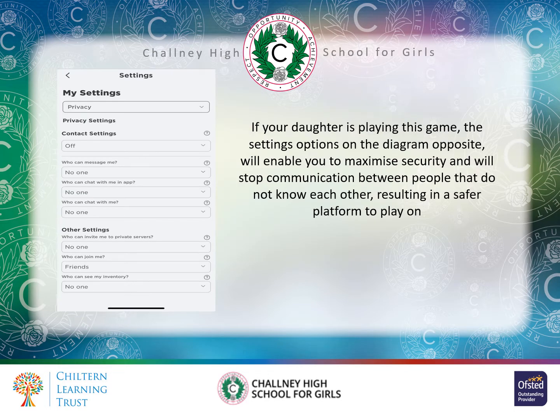If you're happy for your daughter to play Roblox, the settings option on the diagram shown will enable you to maximise security and stop any communication between people who do not know each other. In the contact settings, make sure that everything is turned to 'no one' — that means nobody will be able to message, friend request or send private messages to your daughter. It's worth checking what the settings currently are, as open settings mean your daughter can receive messages from absolutely anybody, anywhere in the world.